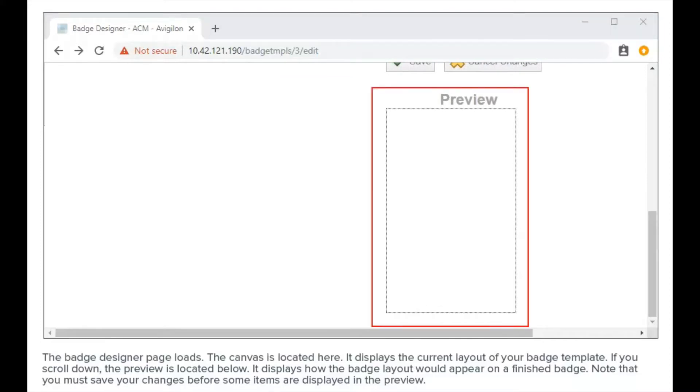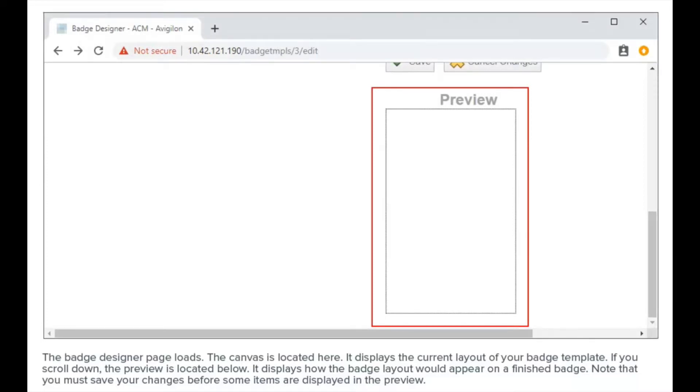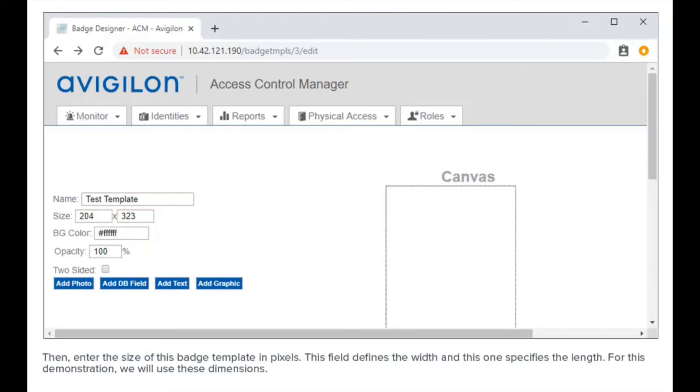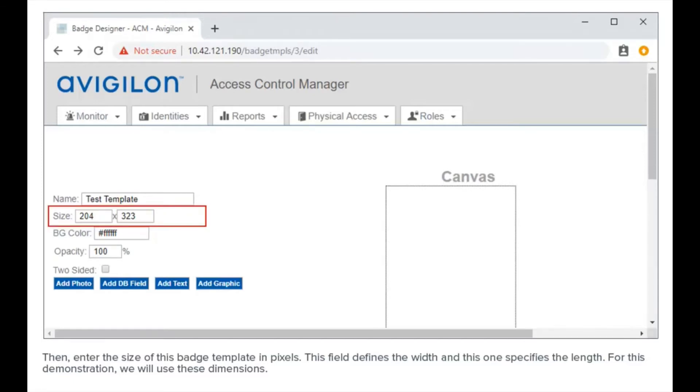Note that you must save your changes before some items are displayed in the preview. Enter a name for this badge template in this field. In this demonstration, we will give the template this name. Then enter the size of this badge template in pixels. This field defines the width and this one specifies the length. For this demonstration, we will use these dimensions.